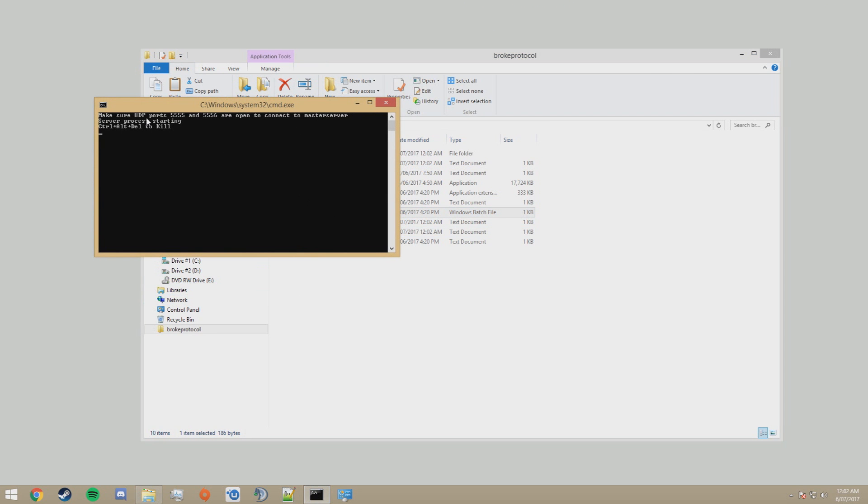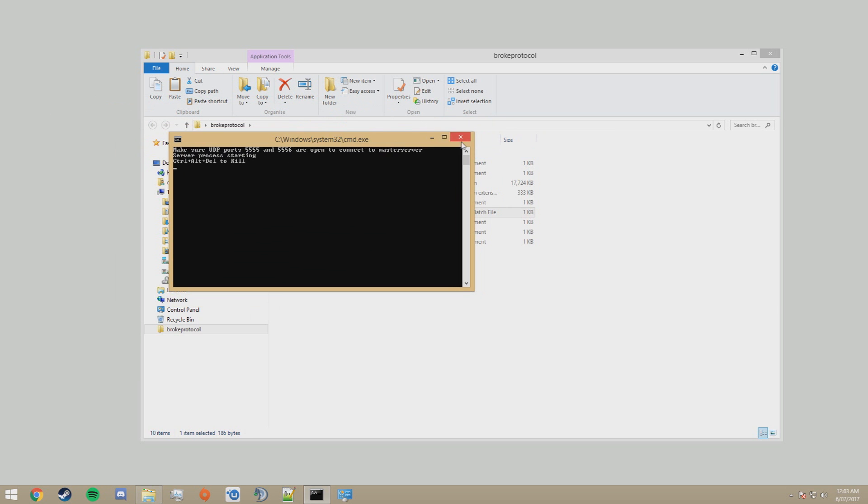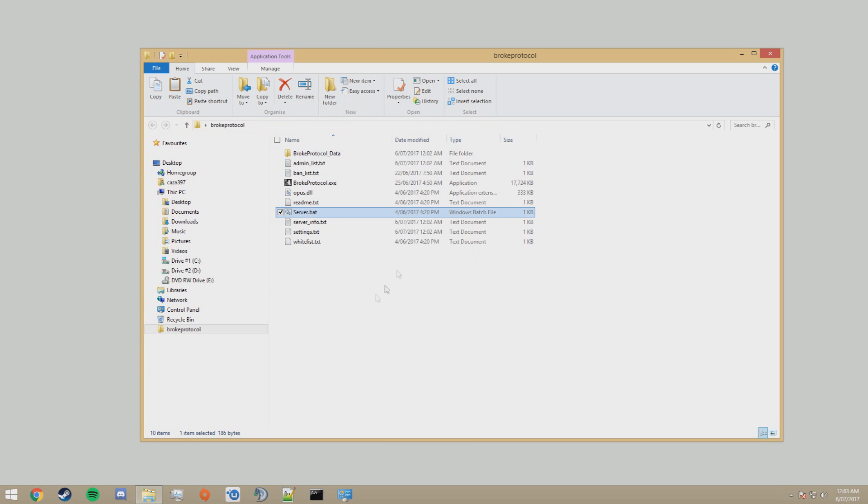Now, this tells us to port forward UDP ports 5555 and 5556. This is so people outside of your network can access your server. You can close this. This isn't the server itself. This is just the launch window. So you close that. The server is still running.